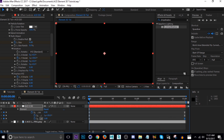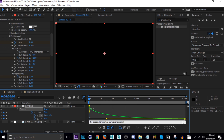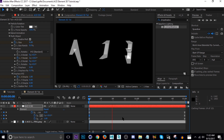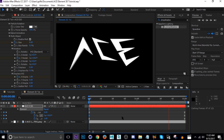That's not bad, but I think we can use some more rotation. Let's go two full rotations around. Adjust the graph curve and let's take a look. For the sake of the tutorial, that's okay.